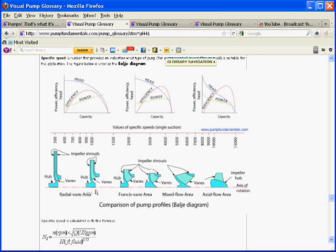Radial vane pumps are characterized by a fairly narrow impeller width compared to the diameter, which is quite a bit larger. These types of pumps will produce quite a bit of head but not so much flow. Going through the Francis vane area and mixed flow area, the opposite end of the spectrum is the axial flow area. These pumps could be considered a propeller type pump and are good for transferring large amounts of flow at low head.